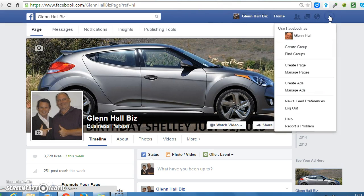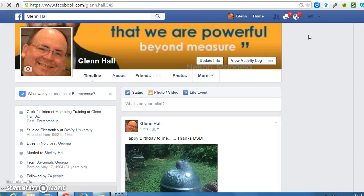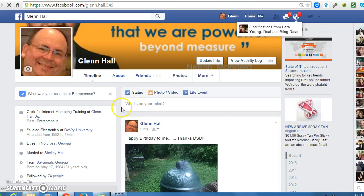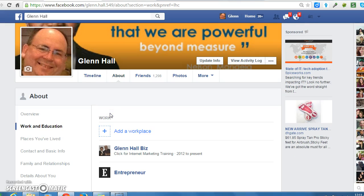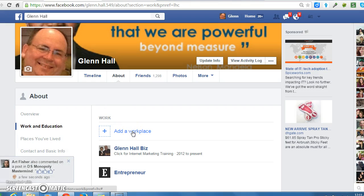Then go to your Facebook profile page, your personal page, and right here in the workplace section click on the pencil to edit. Click on add a workplace and then paste the URL to your Facebook fan page.